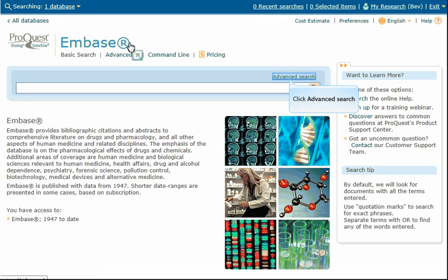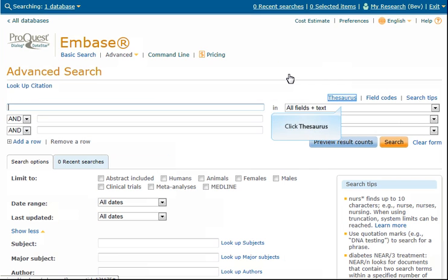Once in Embase, we'll click Advanced Search, just above the query line. In Advanced Search, click Thesaurus.